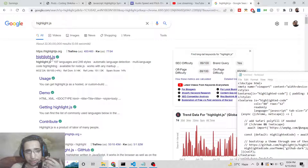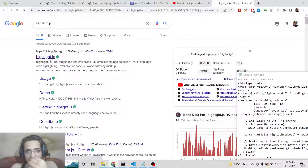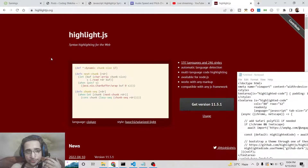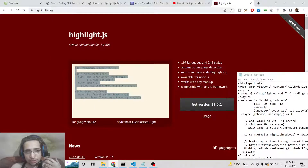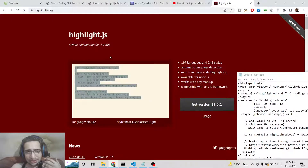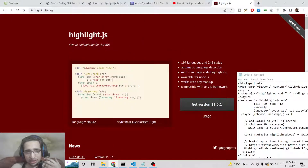So basically if you have a programming blog or a programming website, you need to share source code with your audience. You have seen in various websites like Stack Overflow and medium.com where they are sharing source code with beautiful looking themes. It supports unlimited themes and unlimited languages.